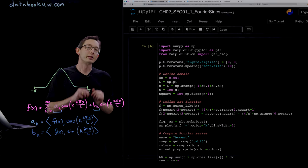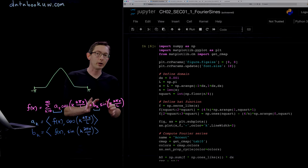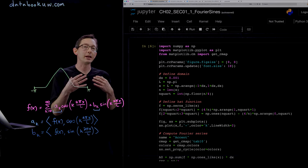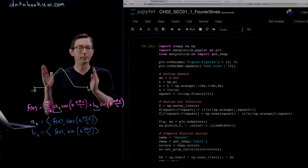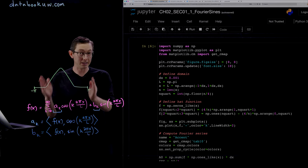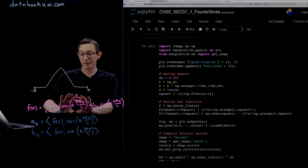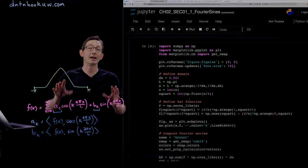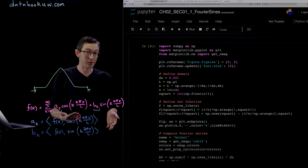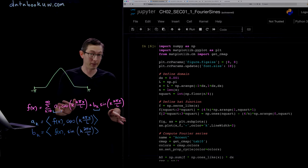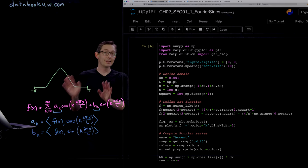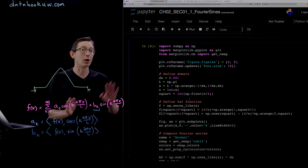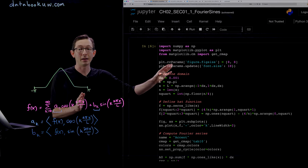Welcome back. We're talking about the Fourier series and how you can approximate arbitrary periodic continuous functions with sums of sines and cosines of increasingly high frequency. In this short video lecture, we're going to code this up in Python.